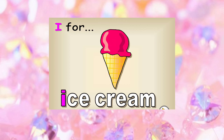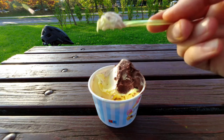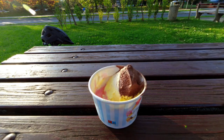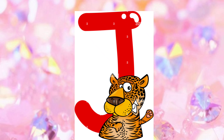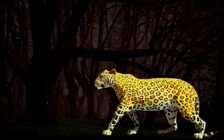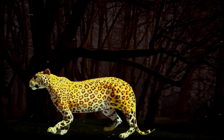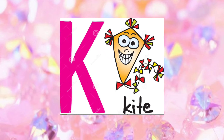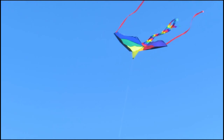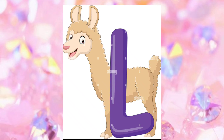I for Ice Cream. J for Jaguar. K for Kite. L for Llama.